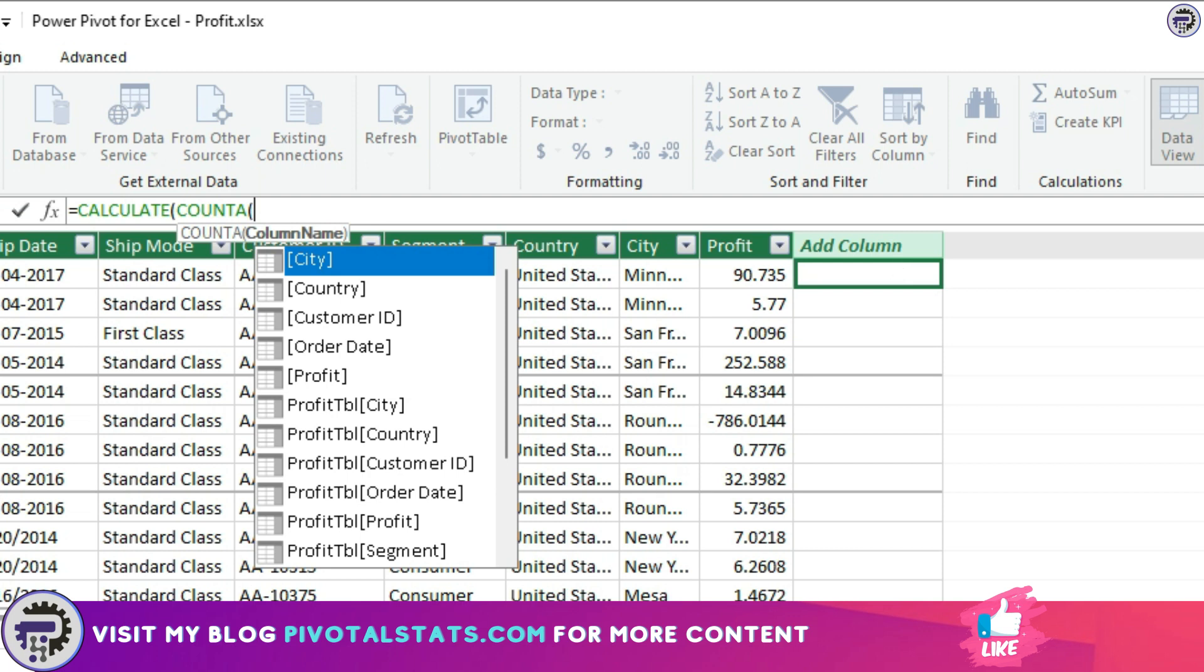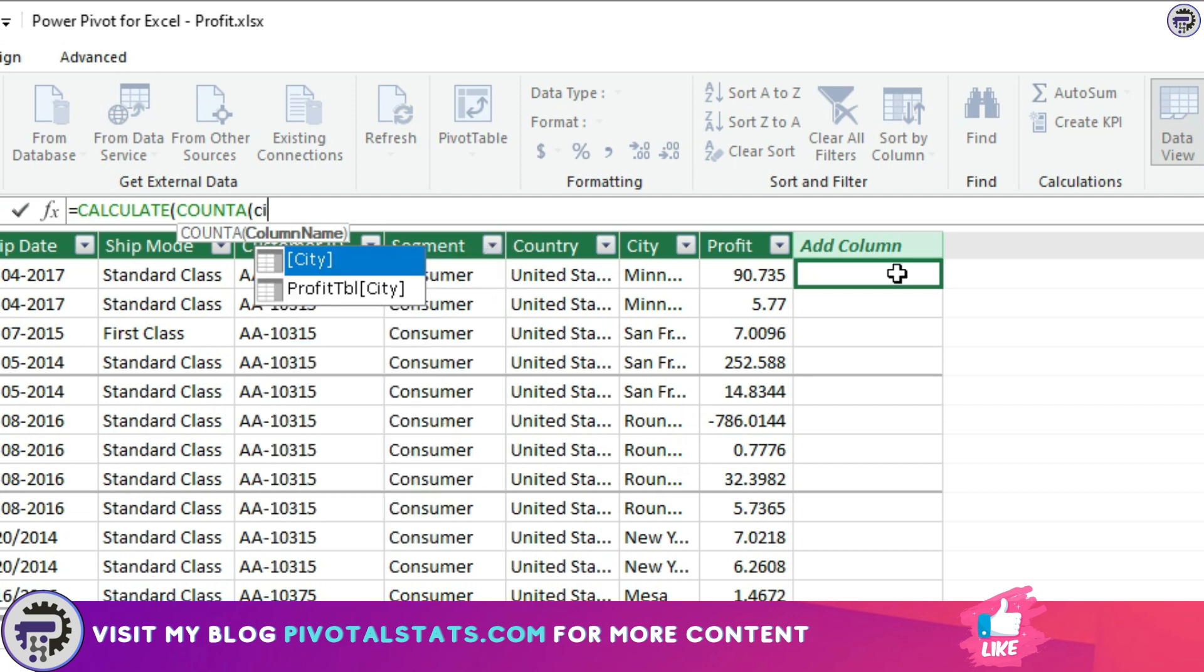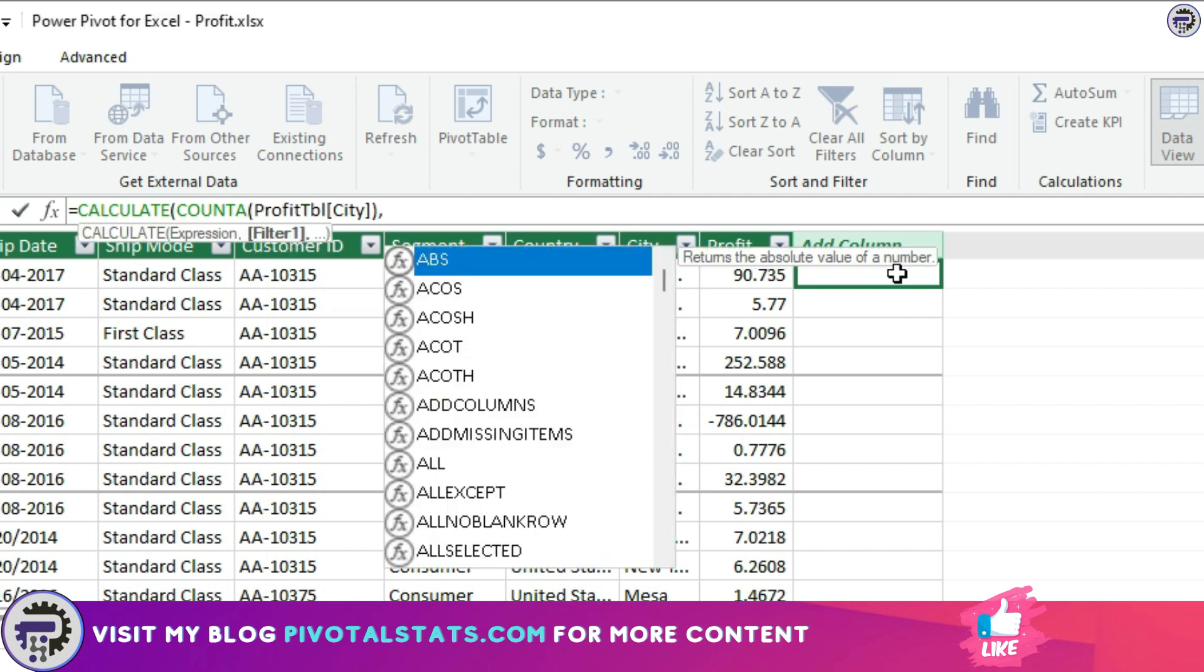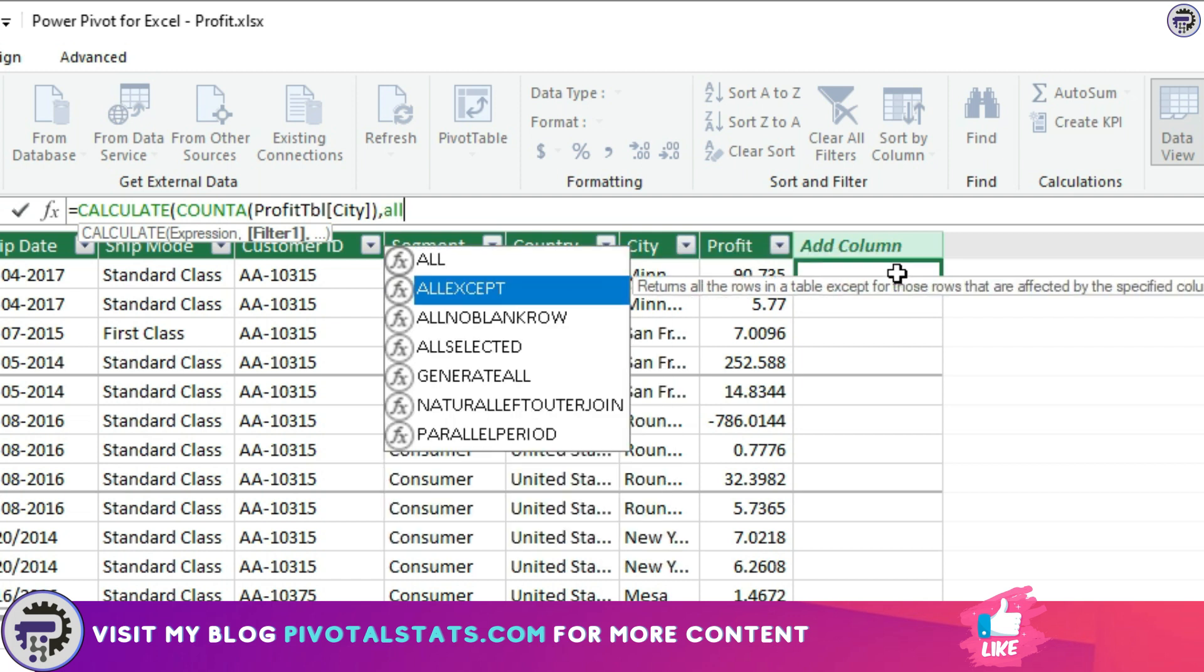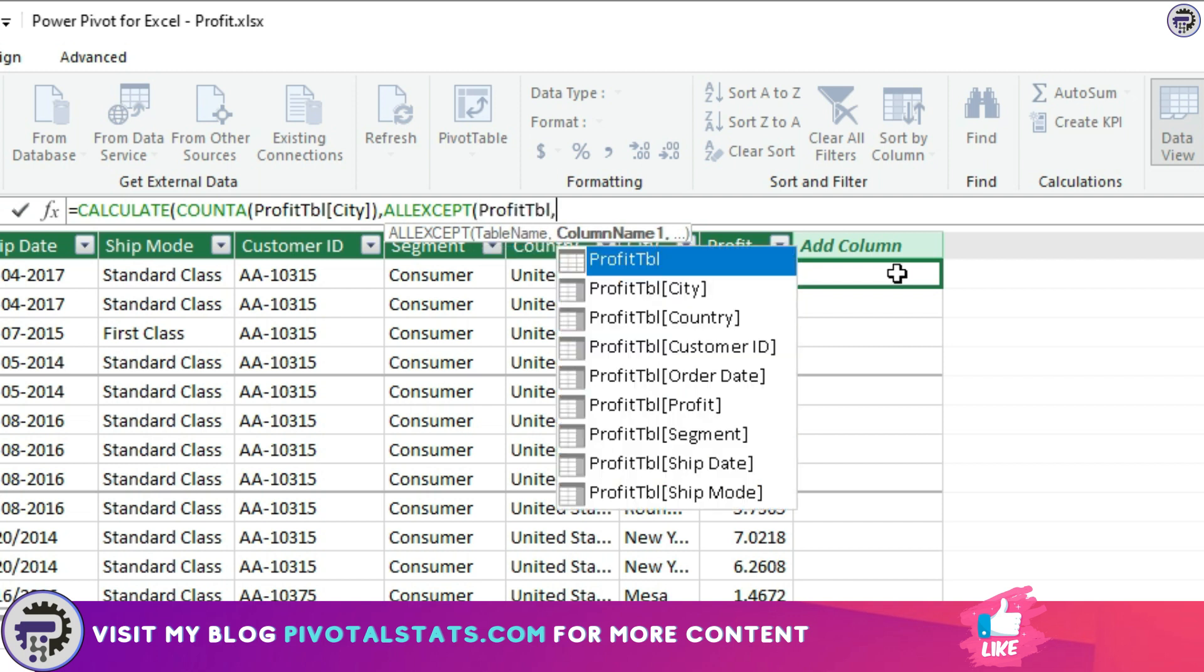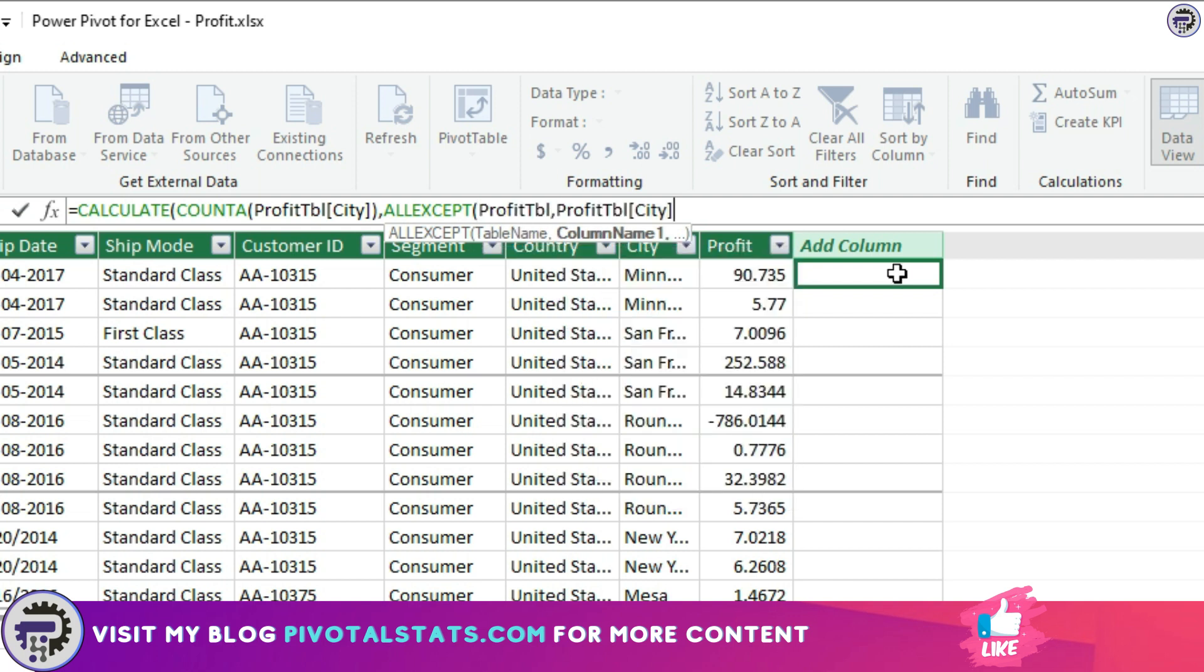COUNTA, column would be CITY because that's what we want to count. And comma, FILTER. Within this FILTER parameter, we're going to use ALL EXCEPT.